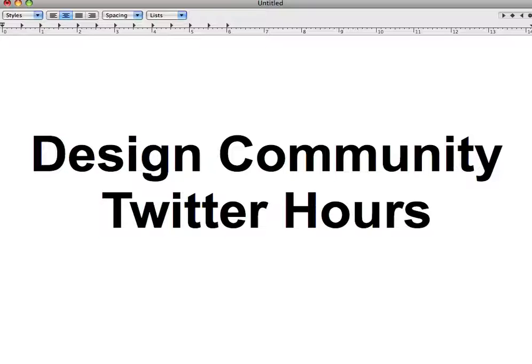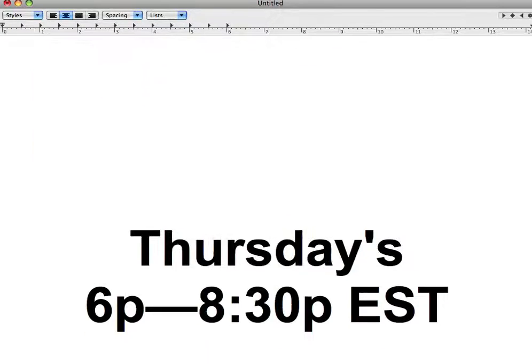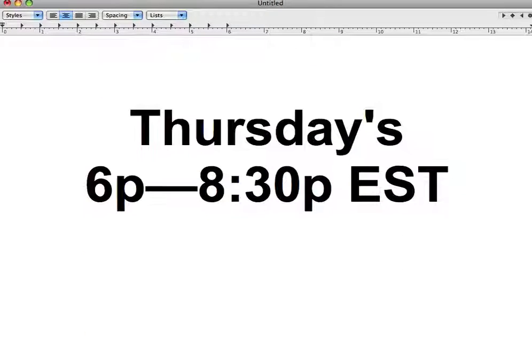DCTH does have official hours, and they are Thursday, 6 to 8:30pm Eastern Time. This is the official gathering time. It doesn't mean this is the only time it happens, but it is the official time.